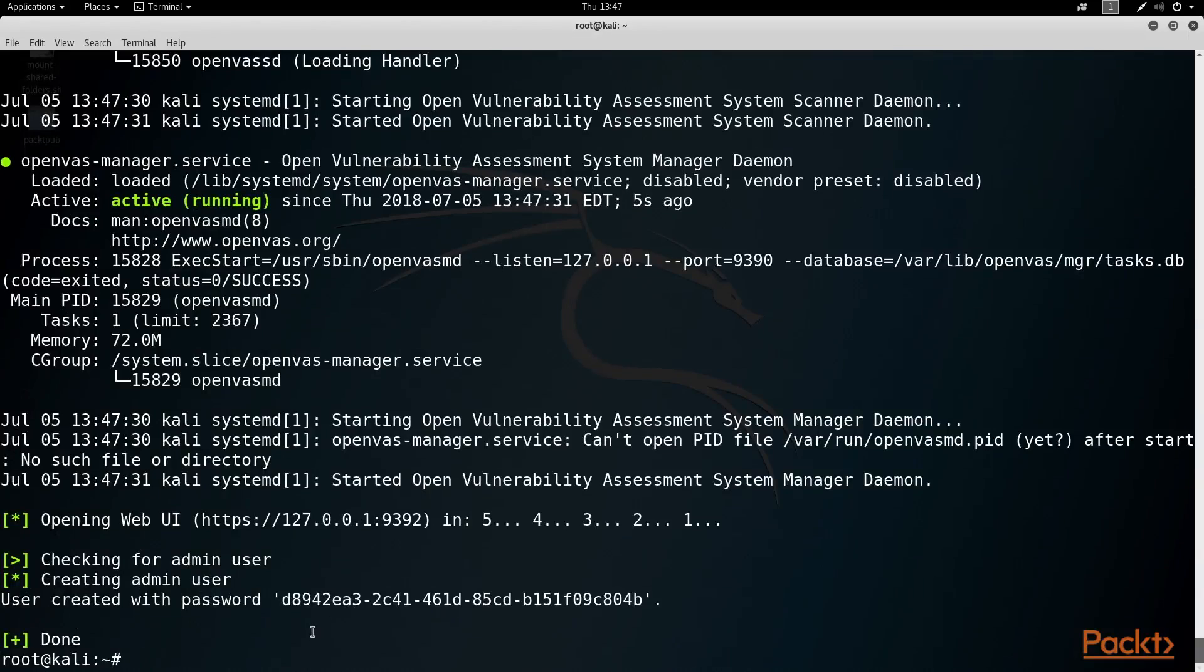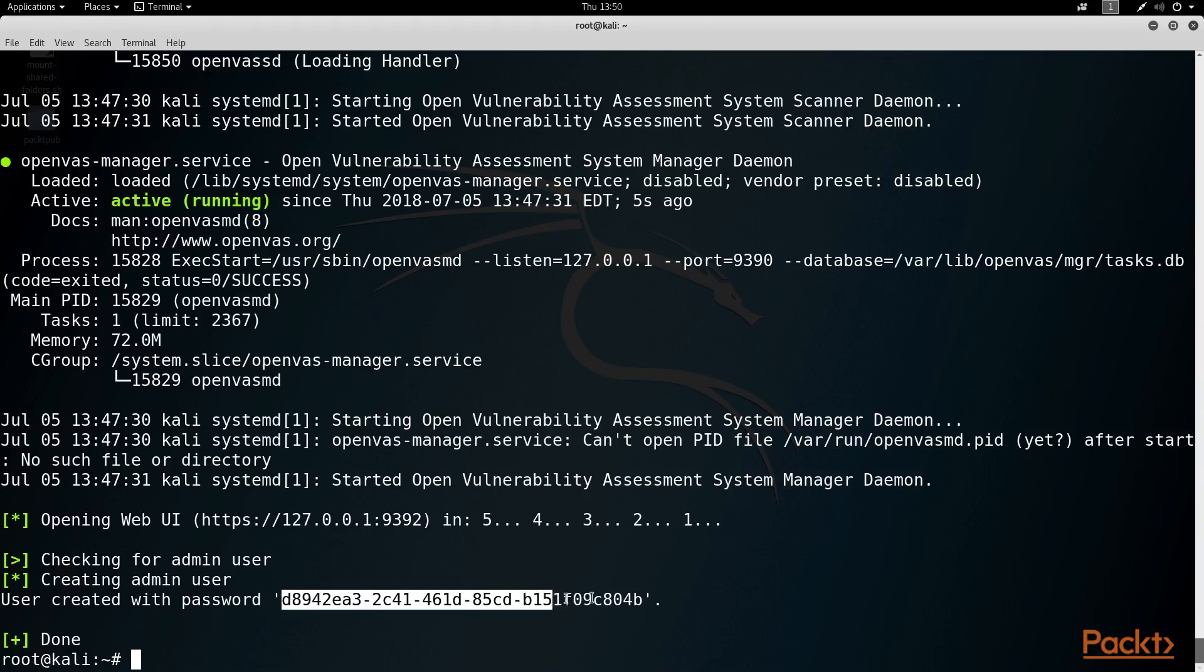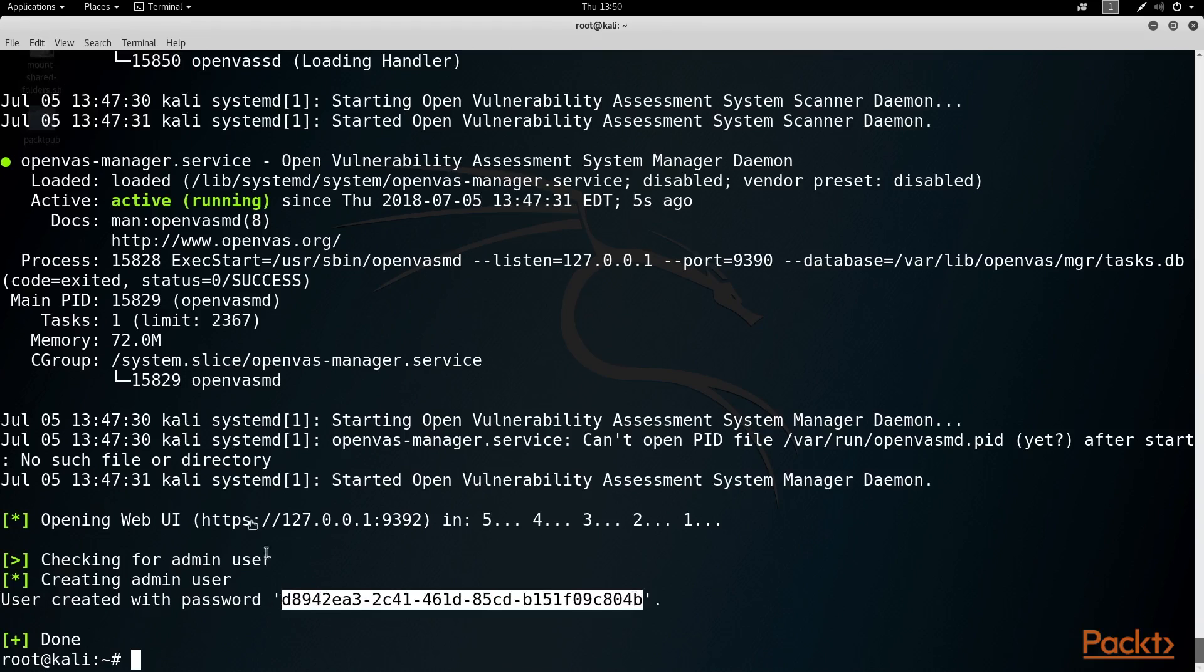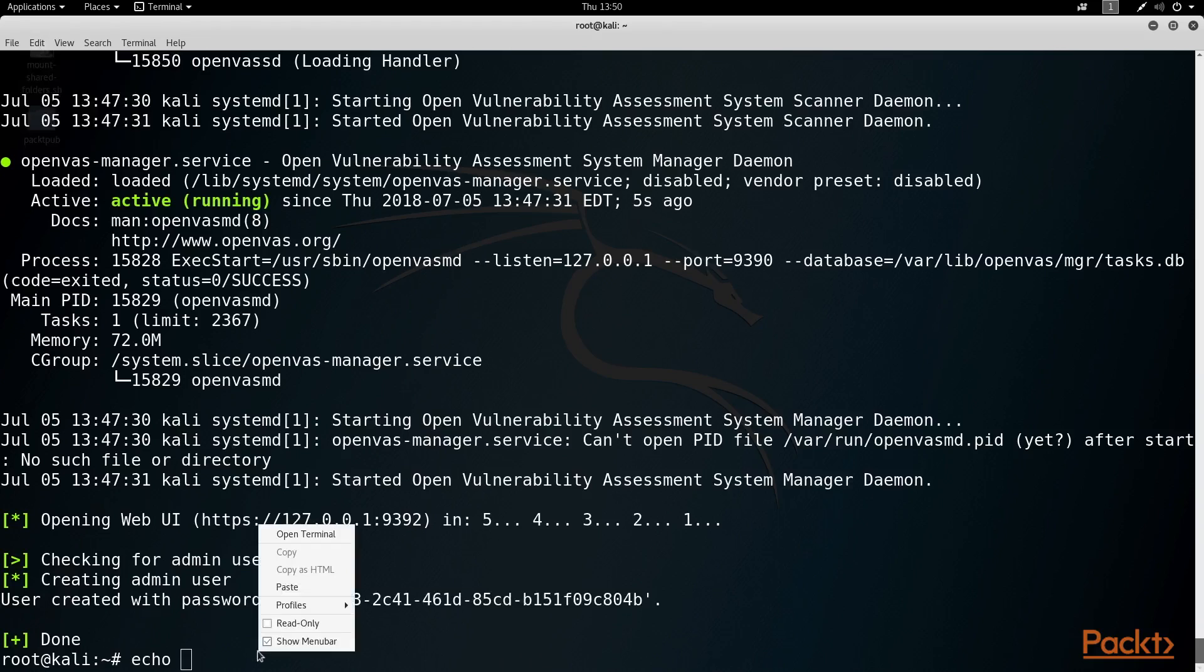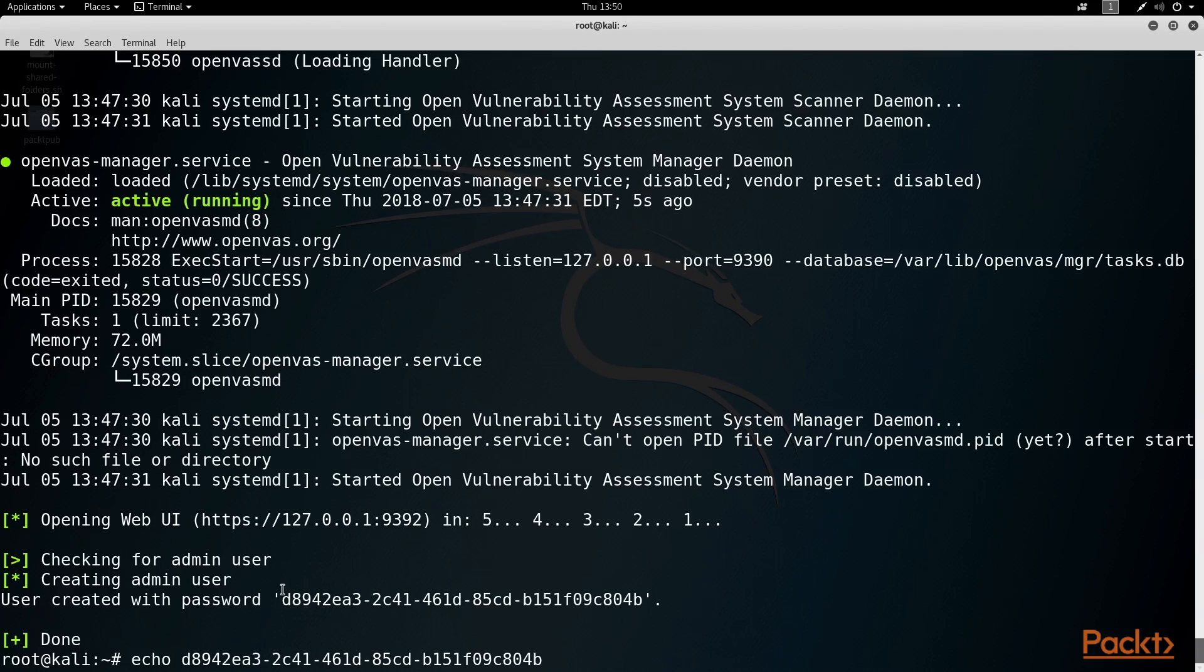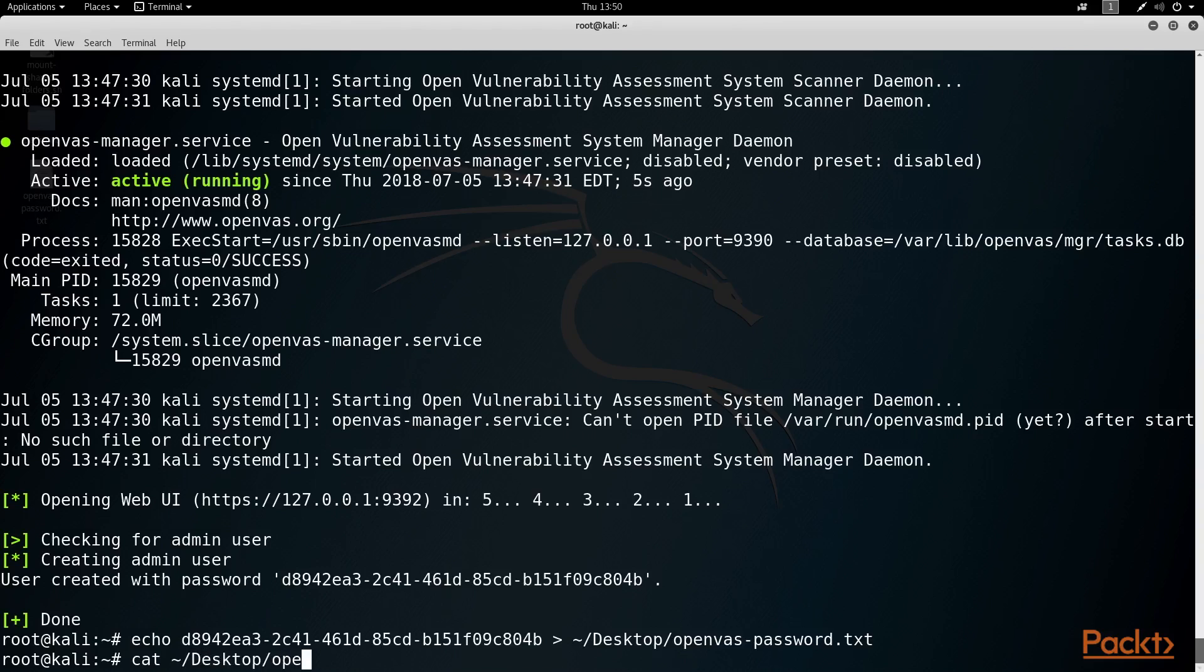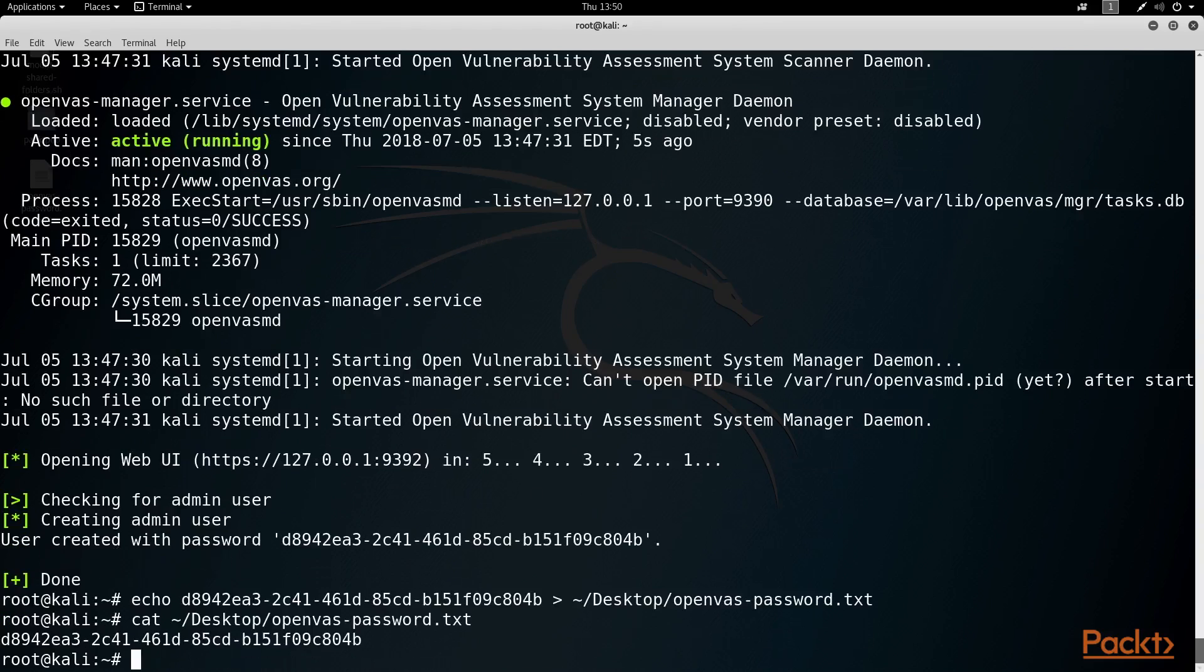It looks like OpenVAS is now presumably set up and that the install script set up an admin password for me. So I'm going to save this password for later use using the echo command. And then I'll verify this file got created successfully with the cat command. Super.